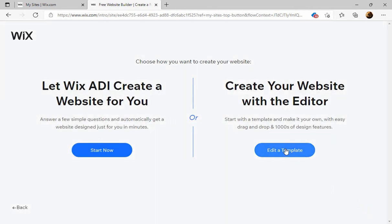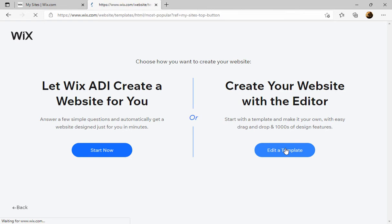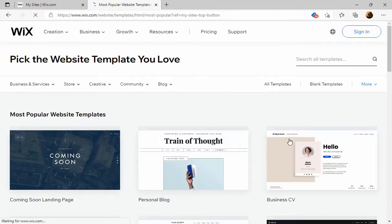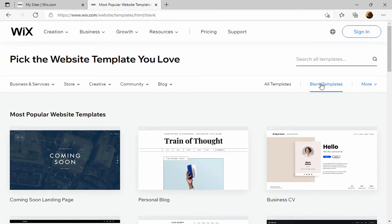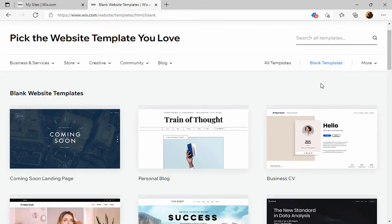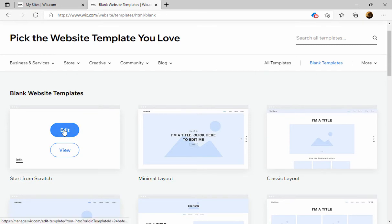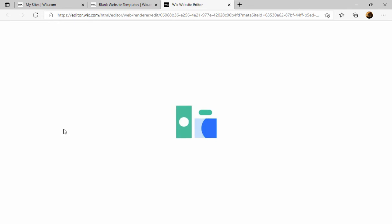Choose create your website with the editor, blank templates, start from scratch. We're going to click edit. Okay, now it's building the billboard.